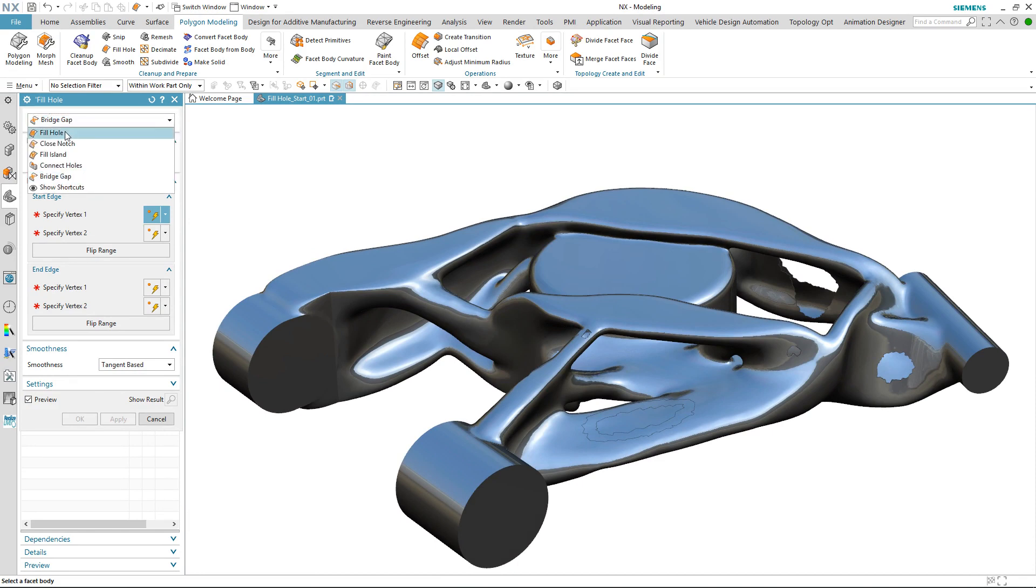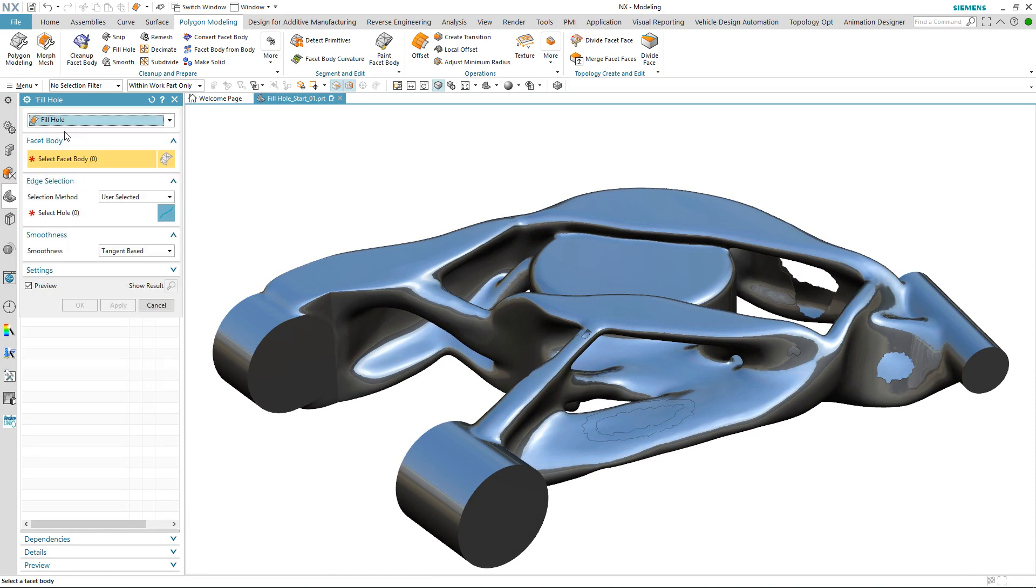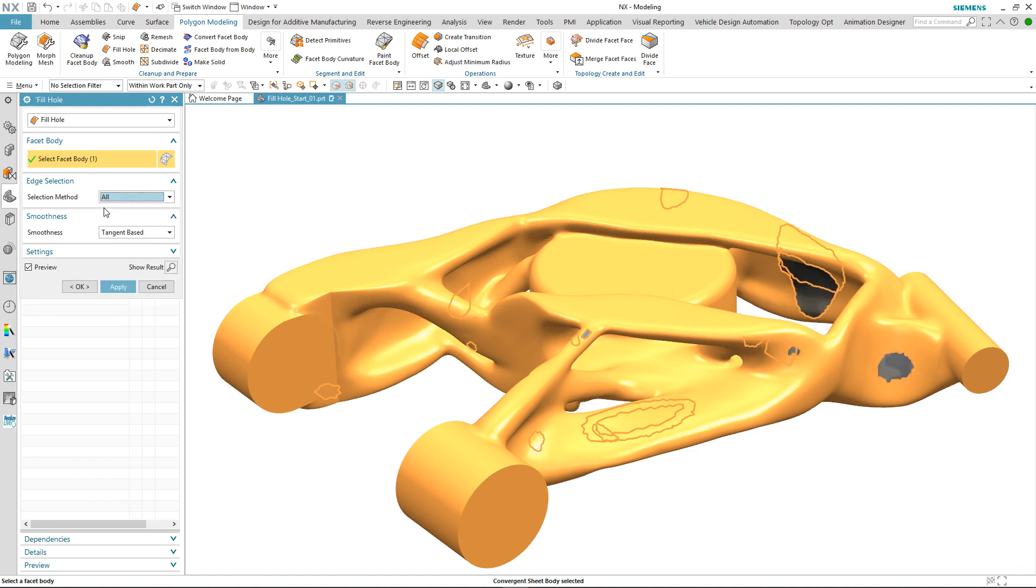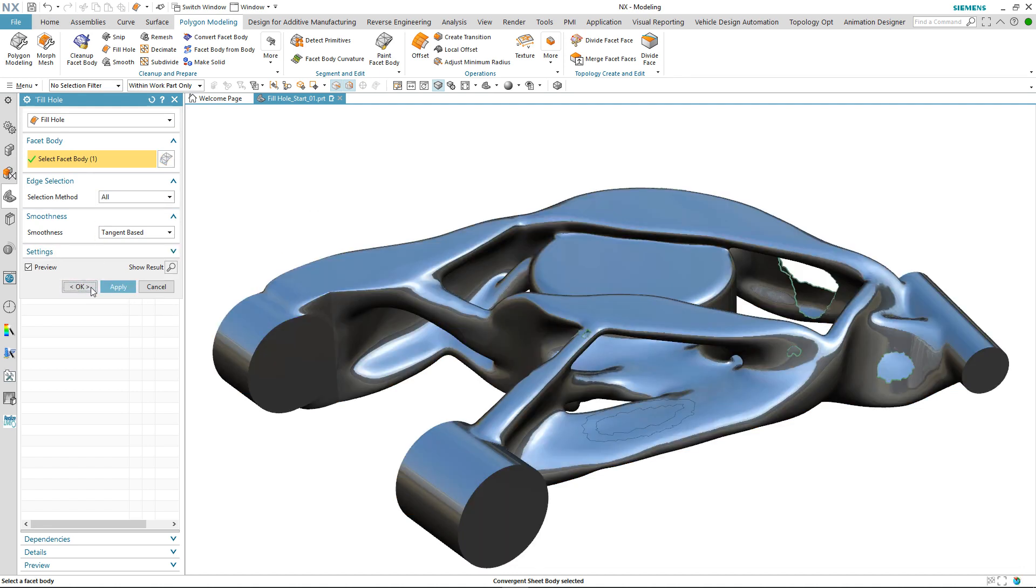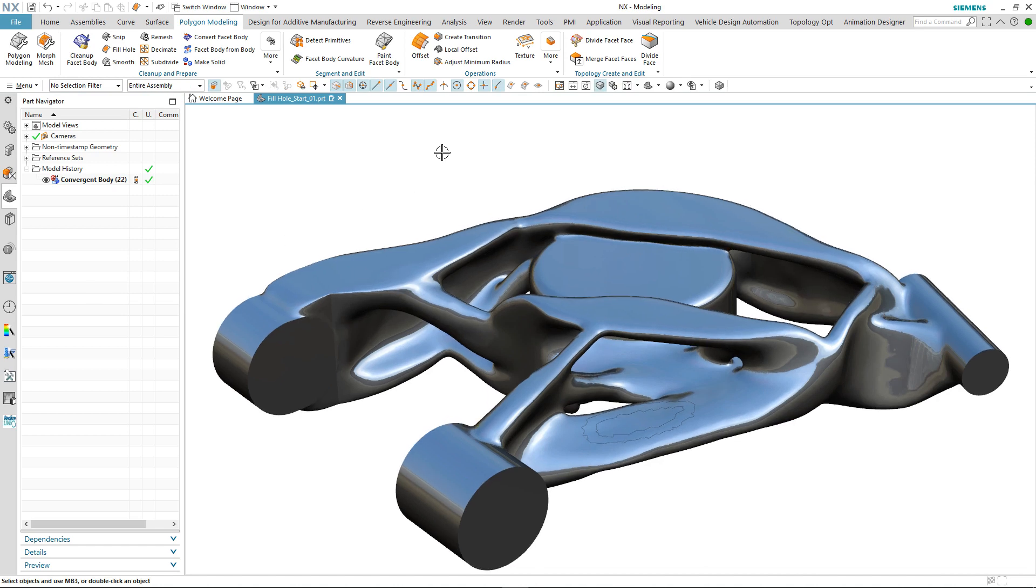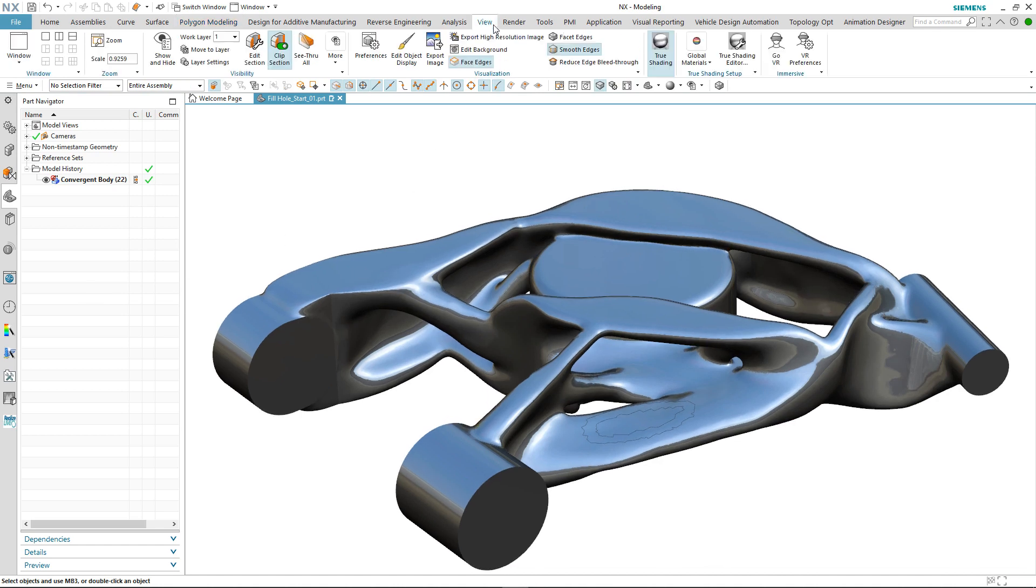We select the fill hole option but this time the selection method is going to be all holes. Notice how all of the remaining holes have been filled with a tangent smoothness.